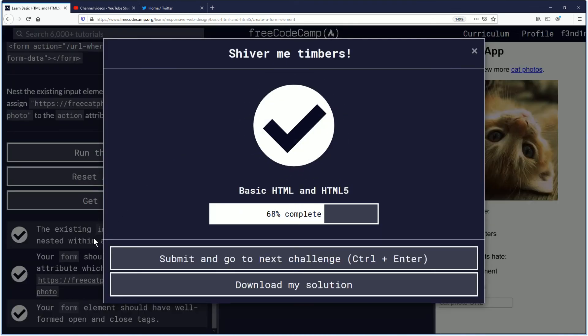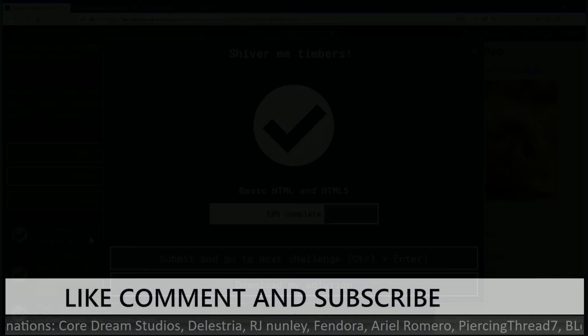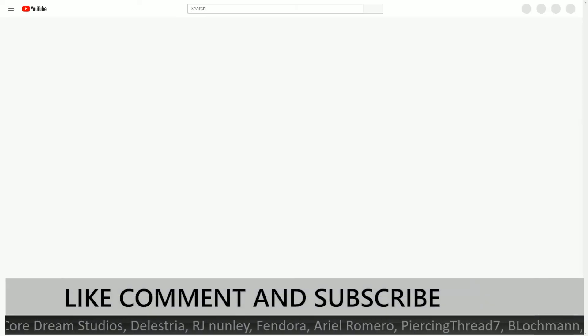And it looks like that was correct. So shiver me timbers, good job everybody. Let's go to the outro.